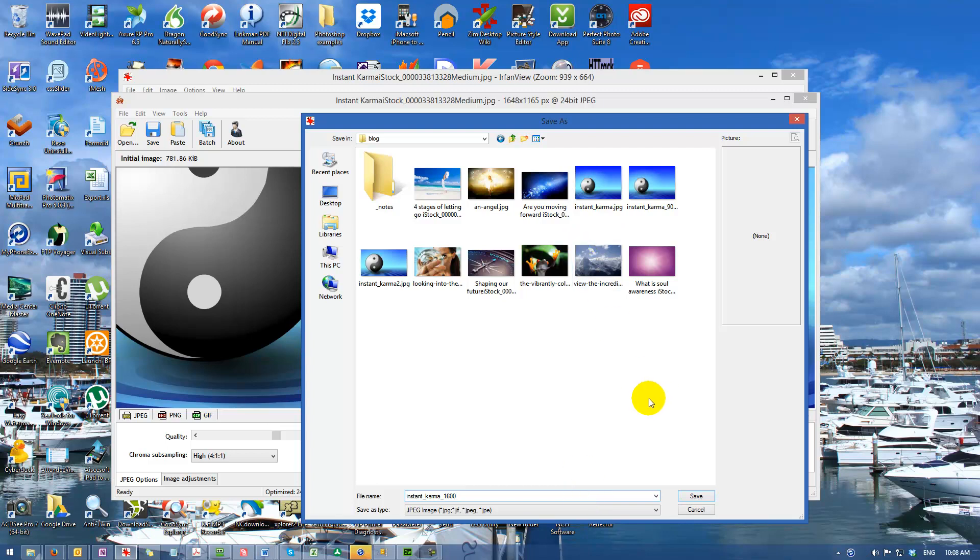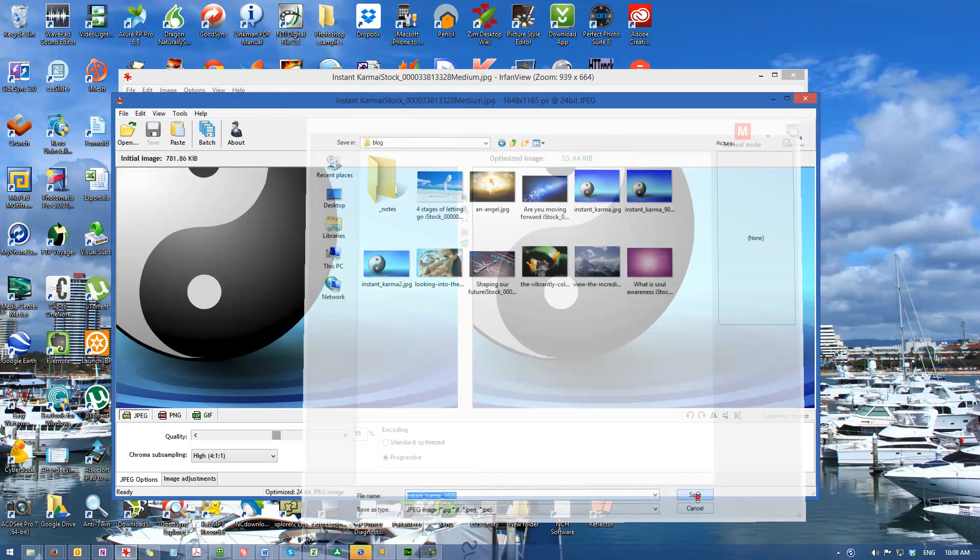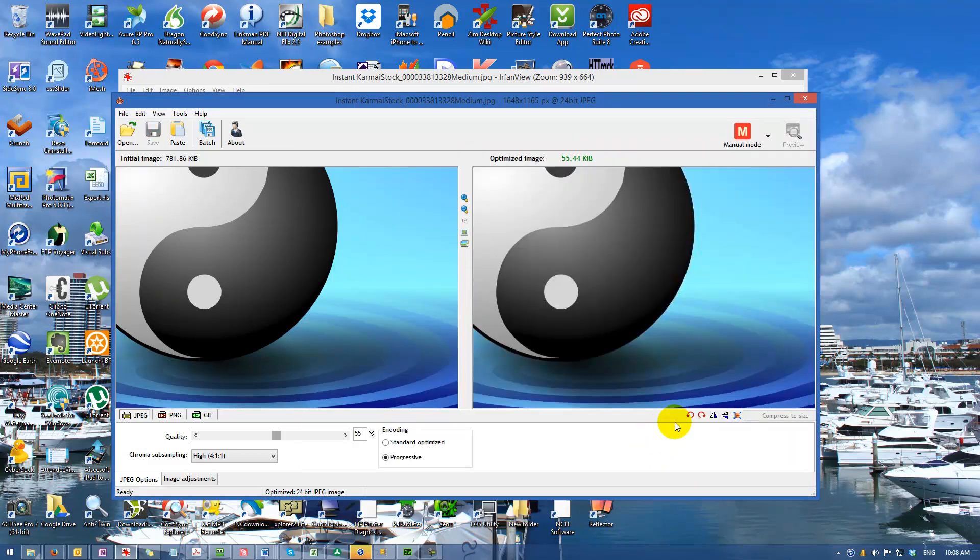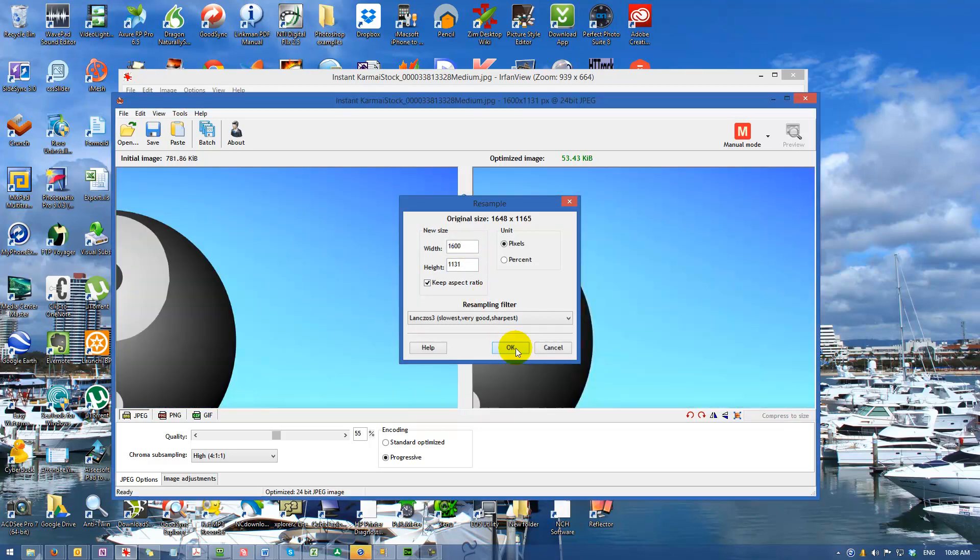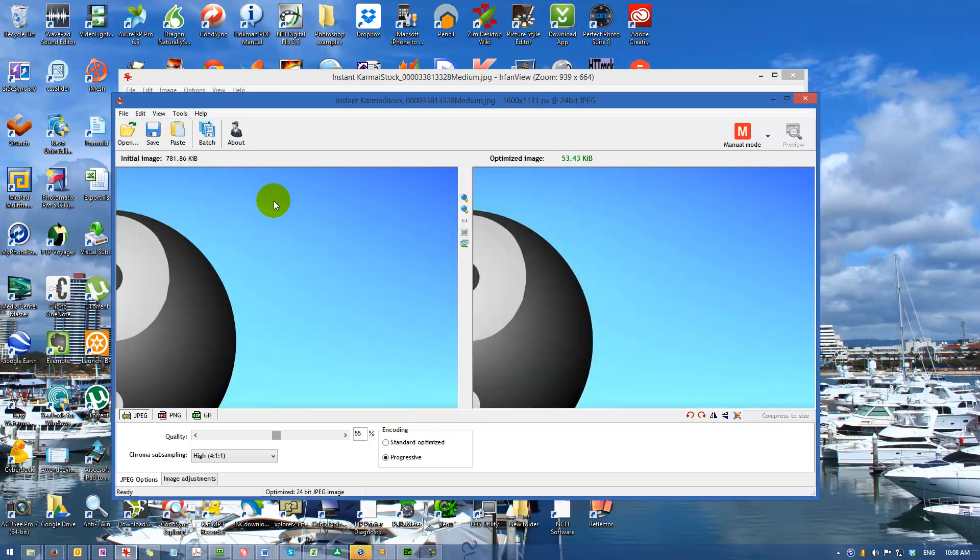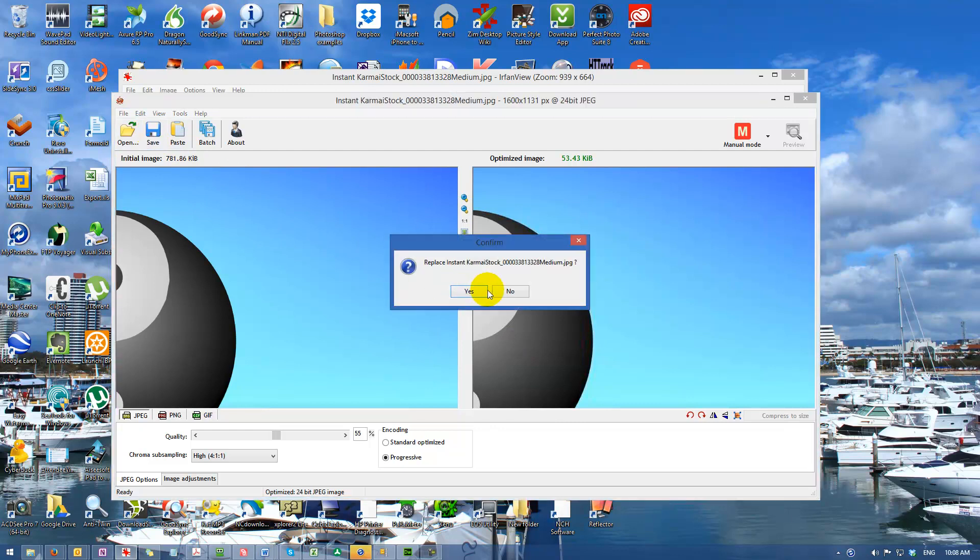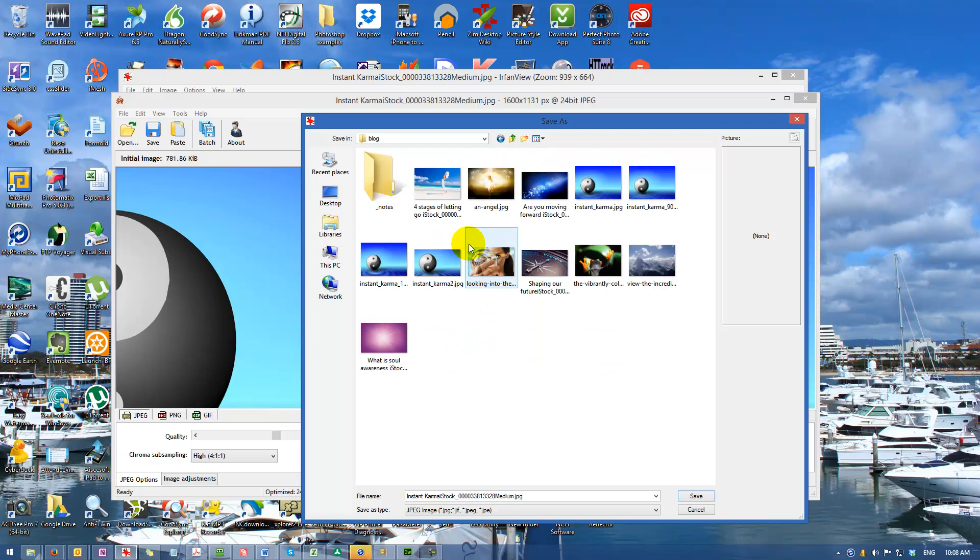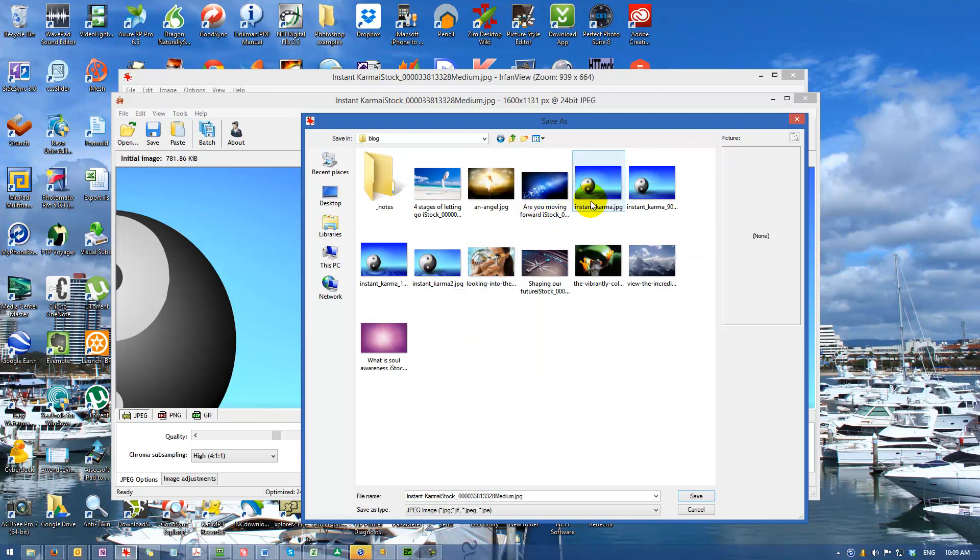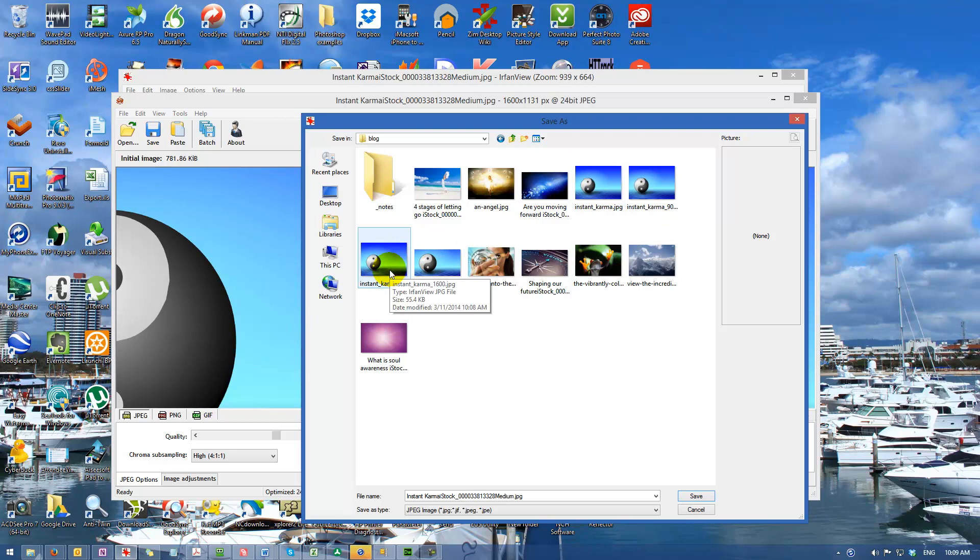If I want to resize it, I can just click on this button here and set the size we want. I'll make that 1600 pixels and we'll save it again.